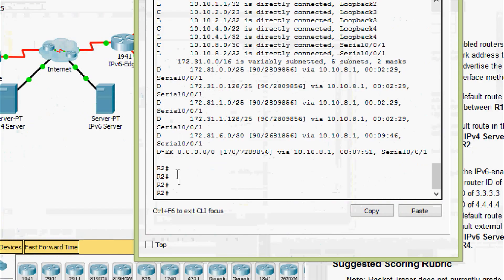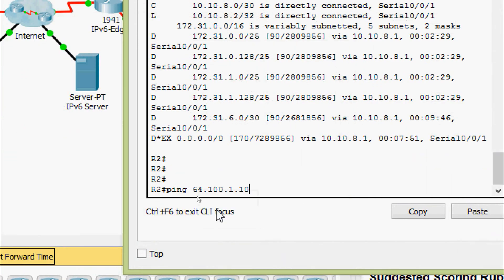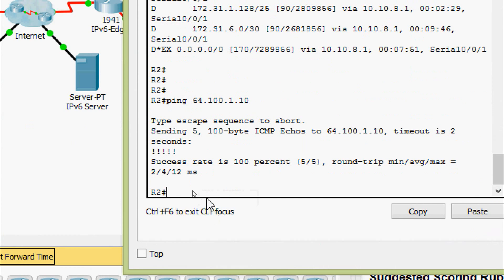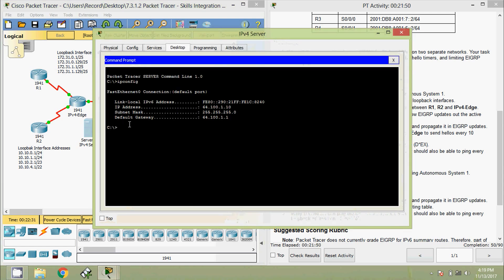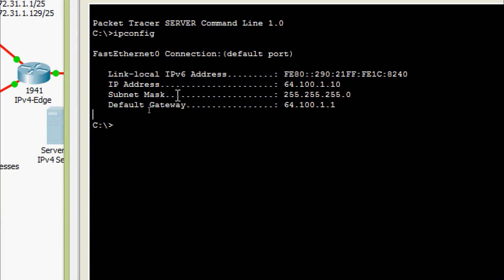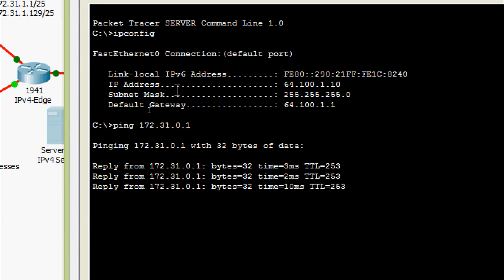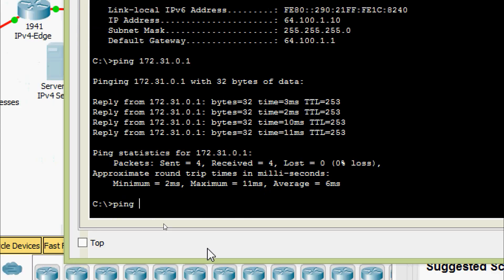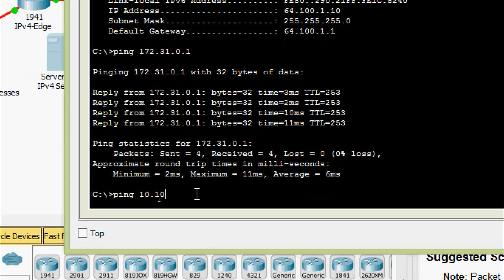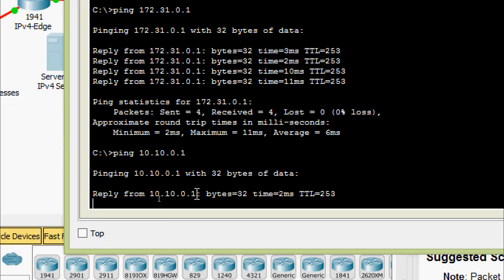Coming to R2, ping to the server — yes, it's a success. Also we can ping from IPv4 server to the loopback interfaces on R1 and R2. Coming to IPv4 server command prompt, ping 172.31.0.1 — yes, we are getting the reply. Now ping loopback interface address on R2: ping 10.10.0.1 — yes, we are getting the reply.